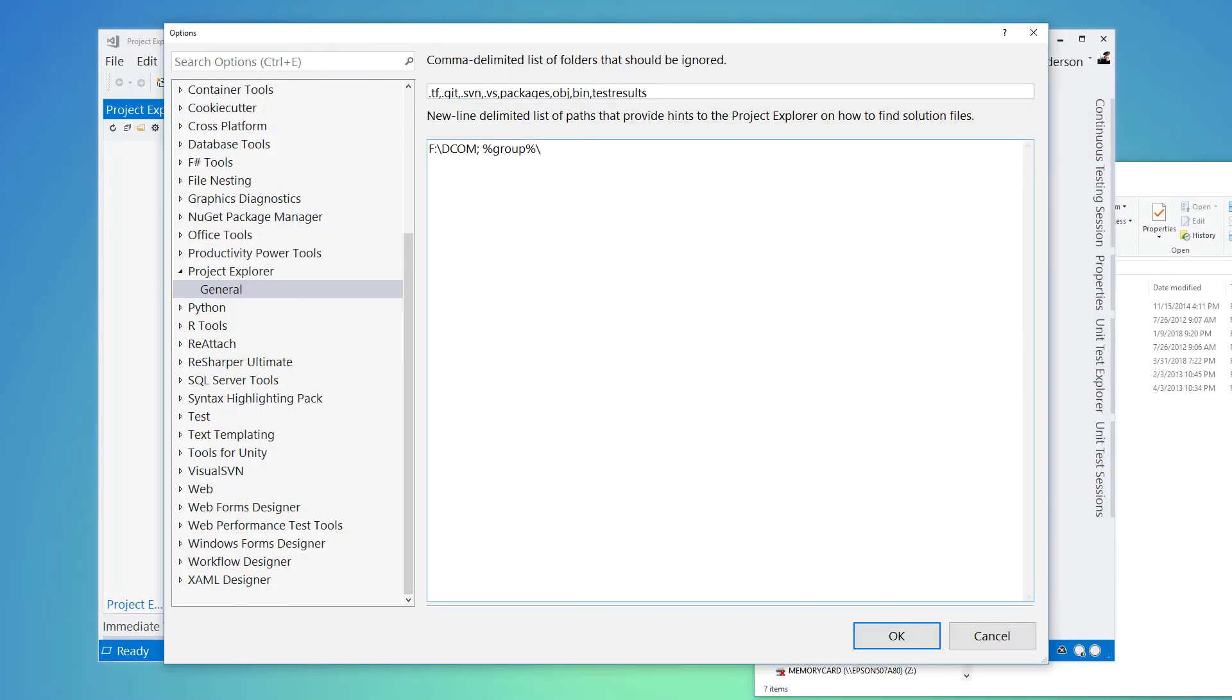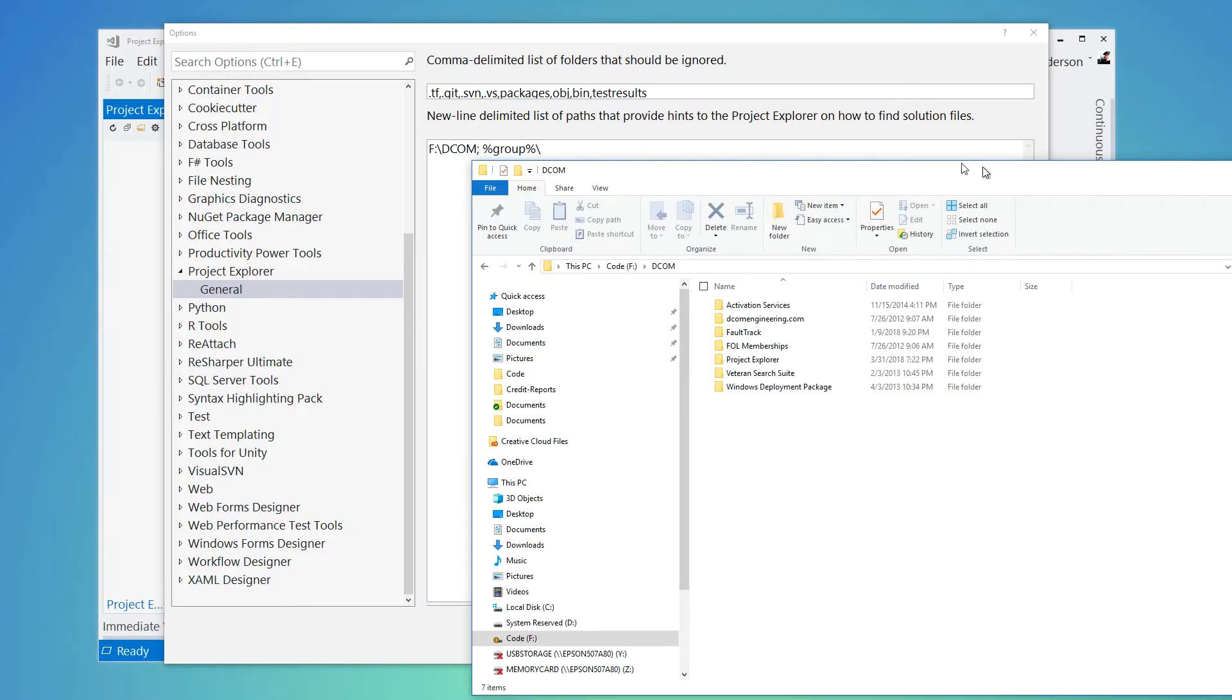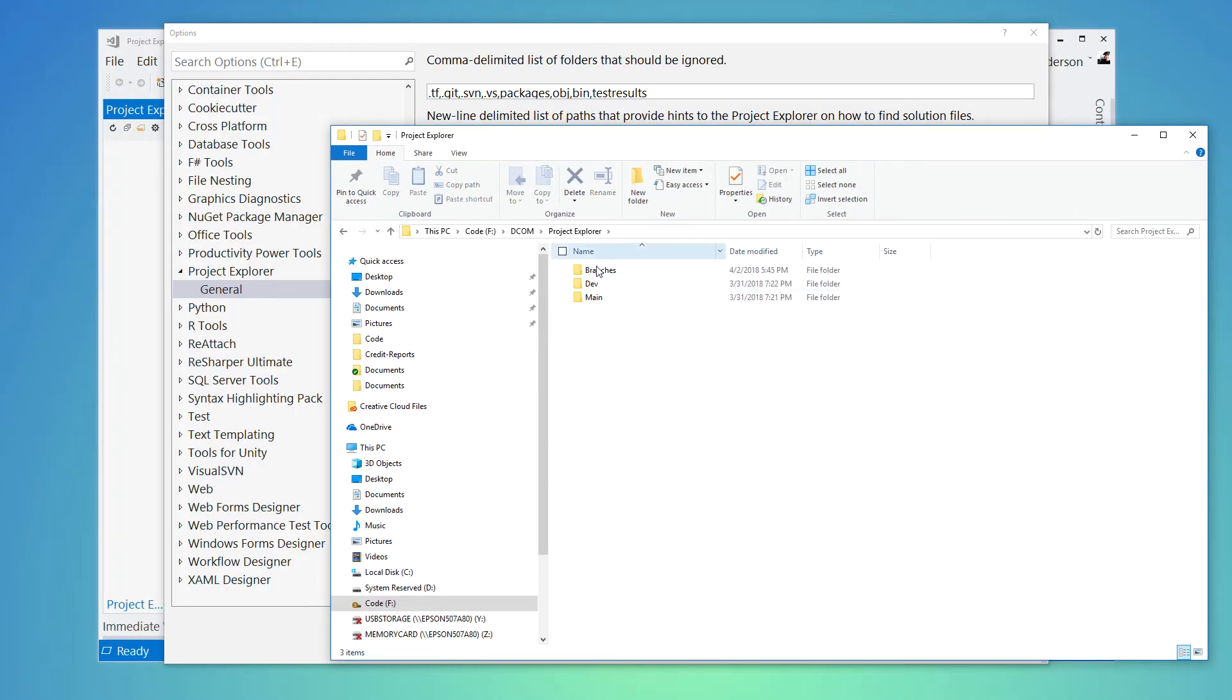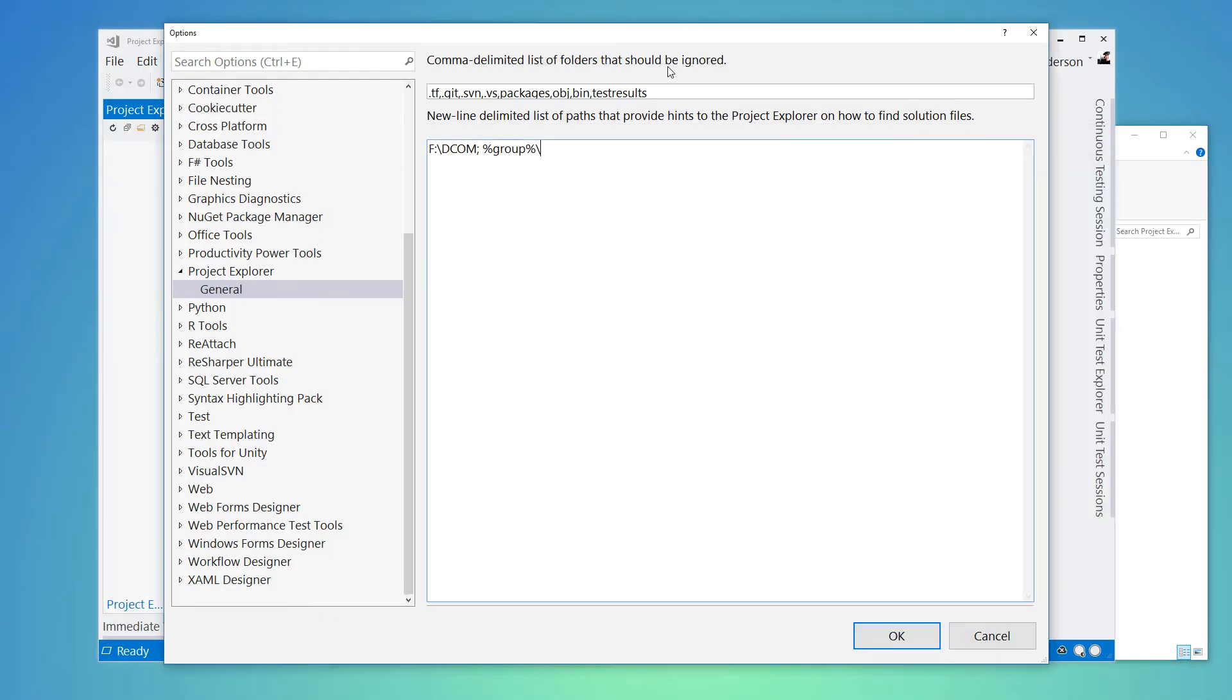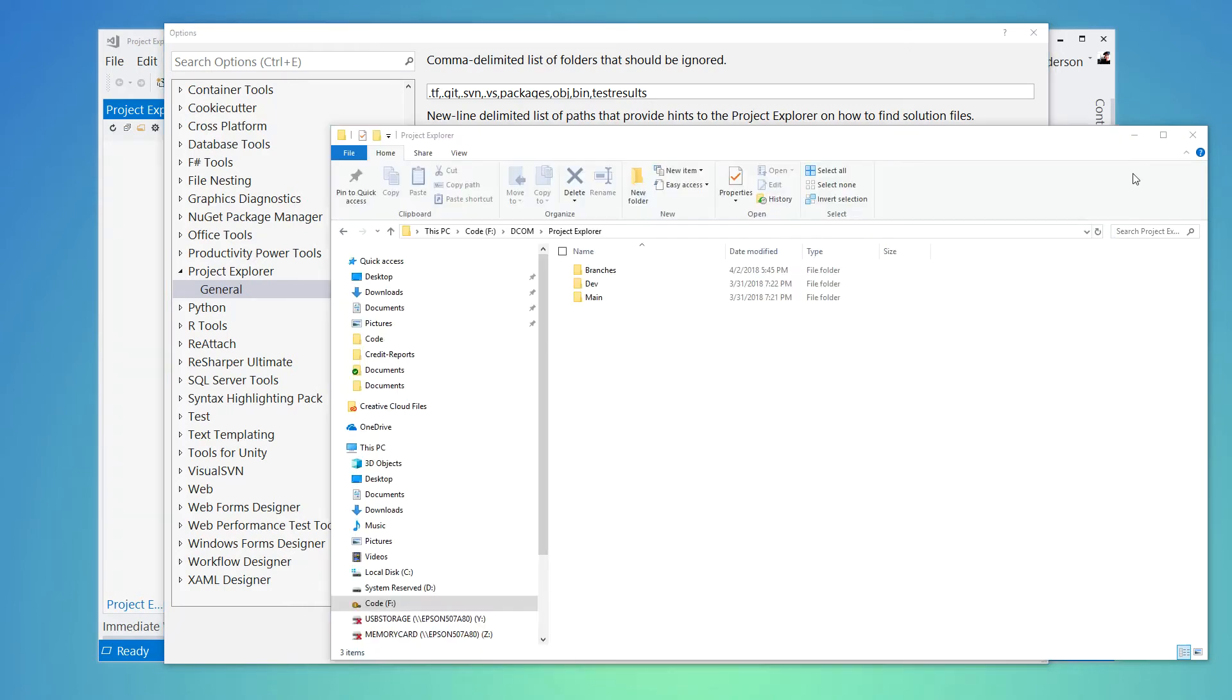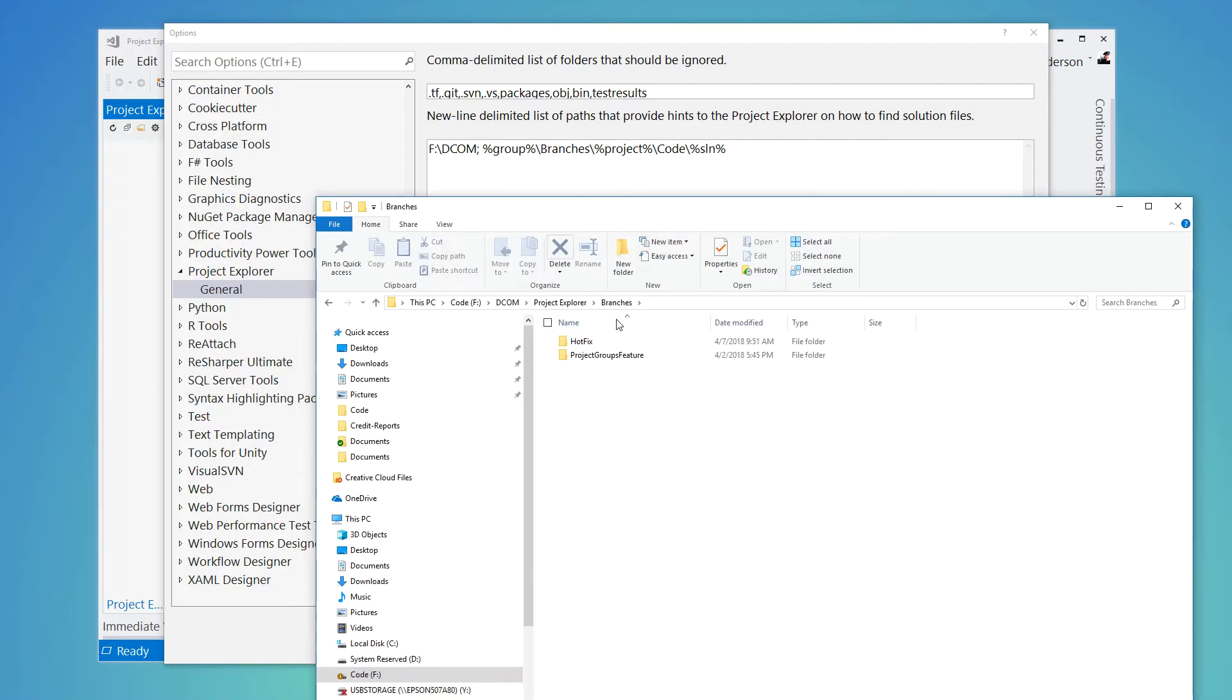Then we know that we might have inside there, let's use the Project Explorer, we might have a branches folder. And then we also know that inside there, we might actually have the name of the project. And then we know we have a code directory. And then at the end of the day, we have a solution file as part of the path. And so if we dive into here, you can see how that structure plays out.